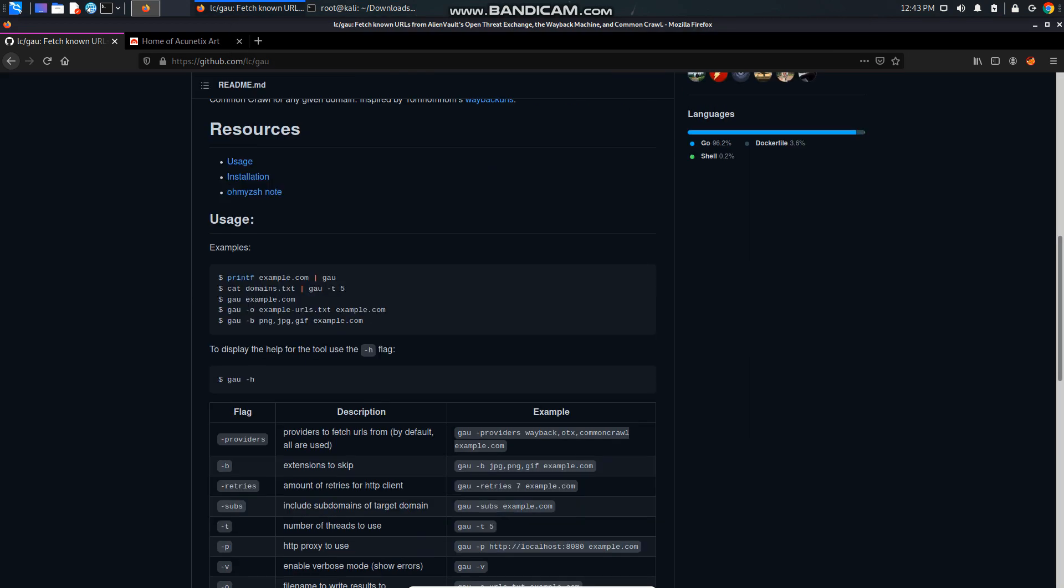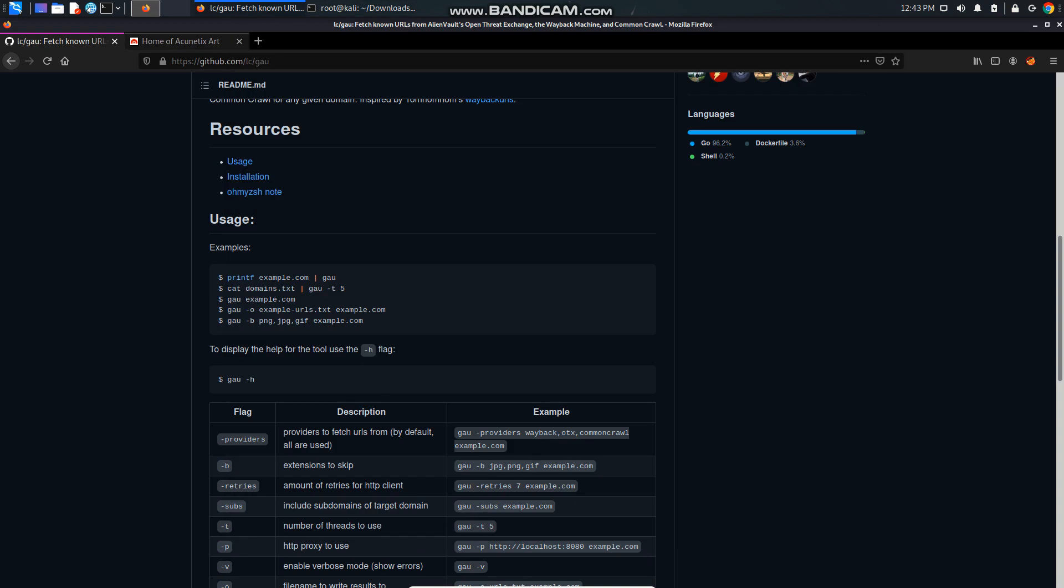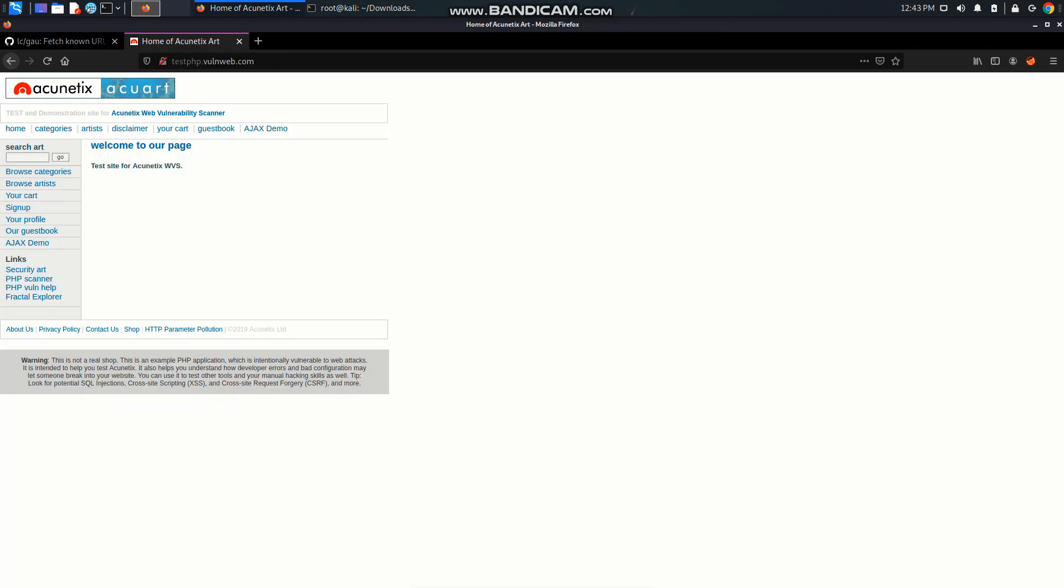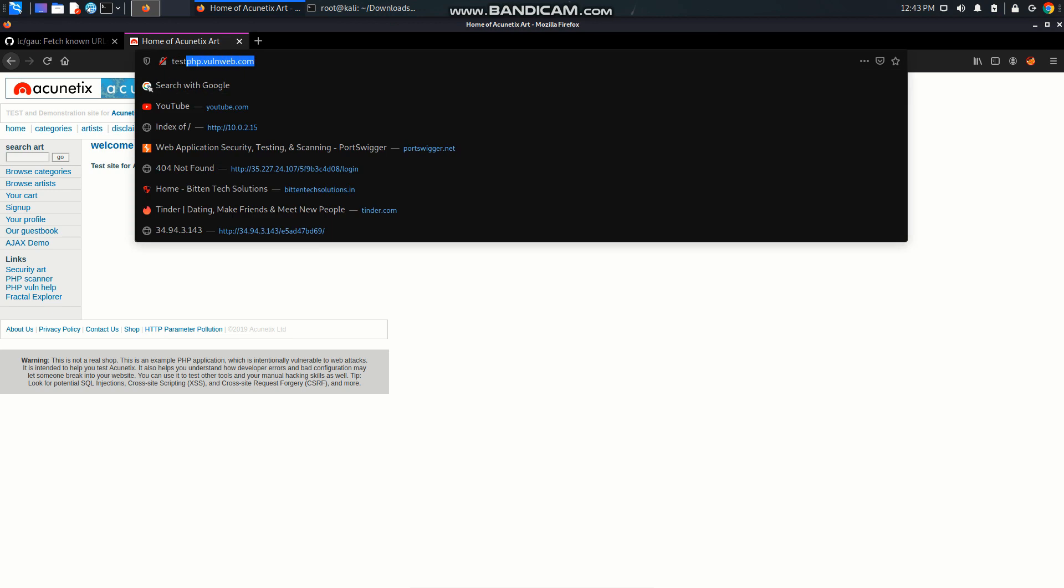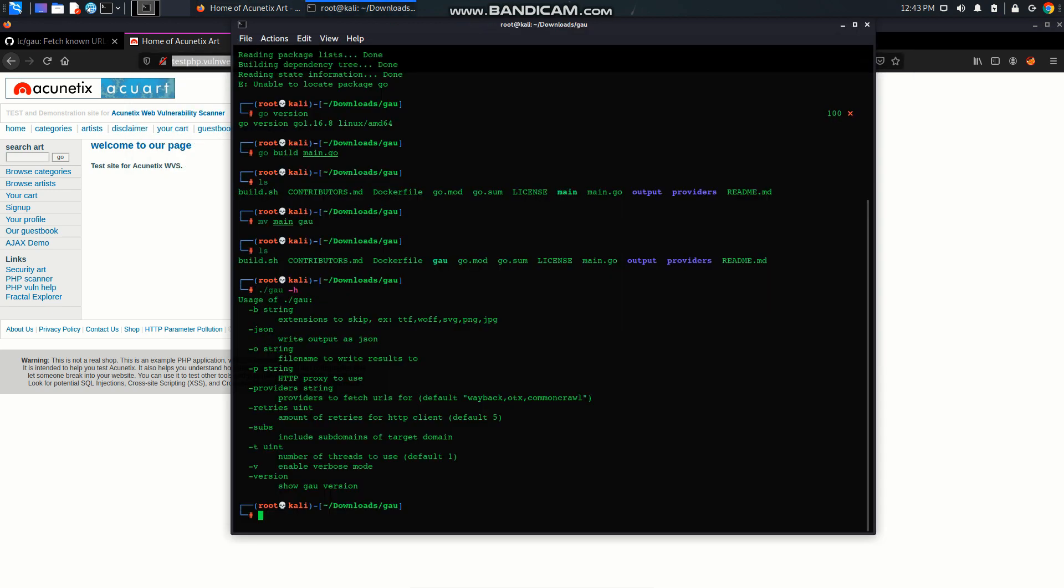So in order to use this we have to write commands like this. We have to specify a txt file that contains domains and then pipe it through Go. Let's create a file. So I'm going to fetch the URLs of this website which is testphp.vulnweb.com.